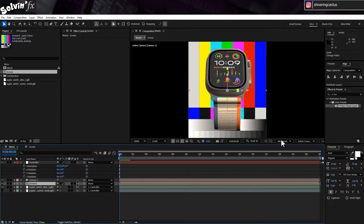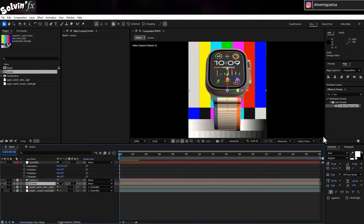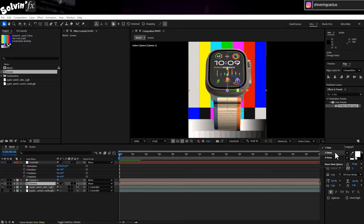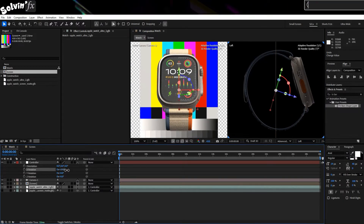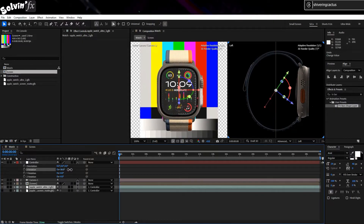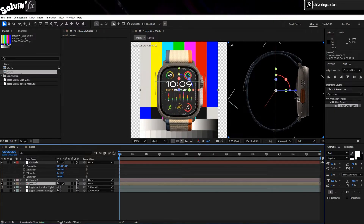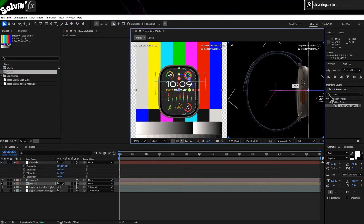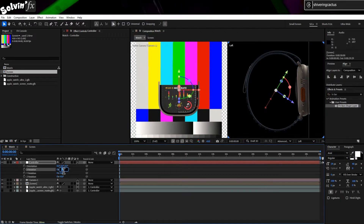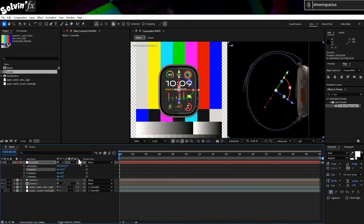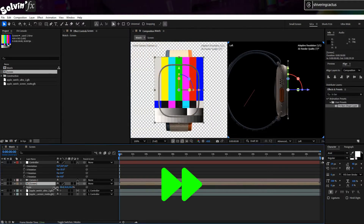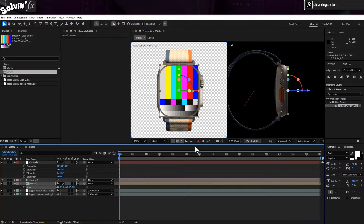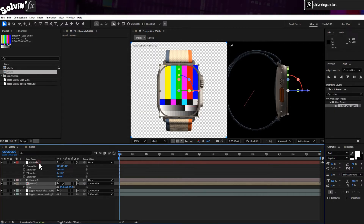Let's park that annoyance for the moment and line up our screen pre-comp. Using the view menu, switch the comp to two views and set one view to Left. The watch model is at an angle, so use the rotation controls on the controller layer to make the screen vertical. Then use the 3D gimbal controls on the screen layer to position it where the watch screen is, which might need a little fine adjustment. Next, scale down the screen layer until it is just larger than the bezel.